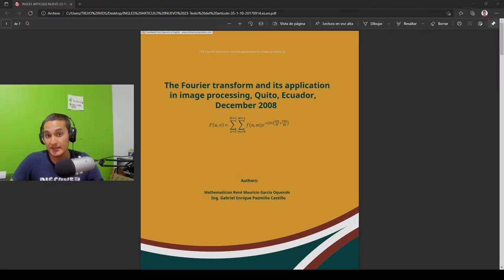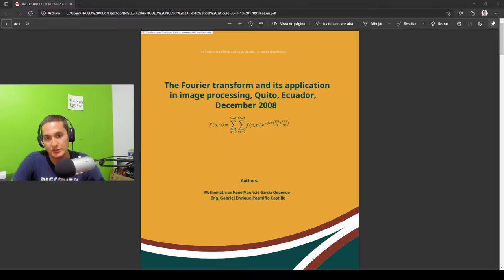Best regards, my name is Juan Jose Trujillo Cardoso and today we're going to talk about an article named The Fourier Transform and its application in image processing from Quito, Ecuador in December 2008.